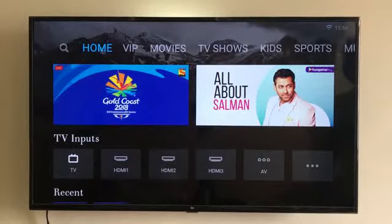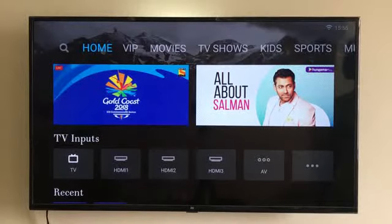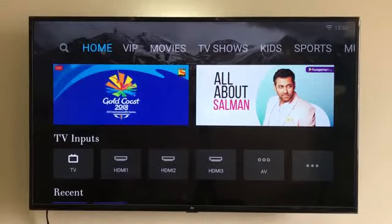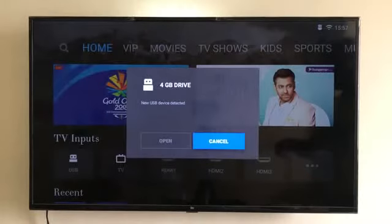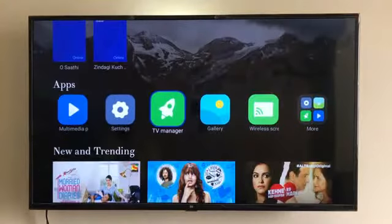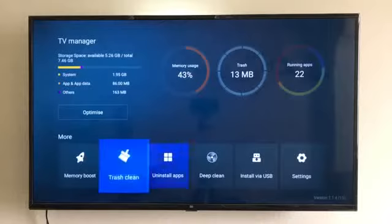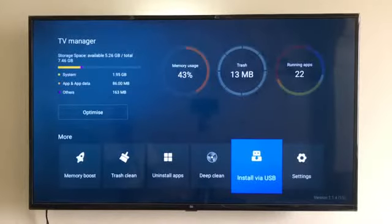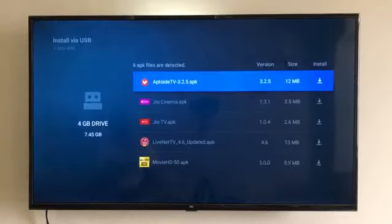Step 3. Insert the USB pen drive behind the TV into the USB port. Once you insert the USB, a pop-up will show up — choose Cancel. Then come down to TV Manager and go to Install via USB. Choose your pen drive and you will see all the files that you copied on your pen drive.